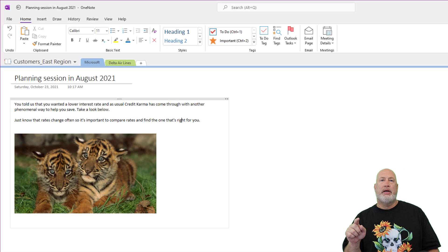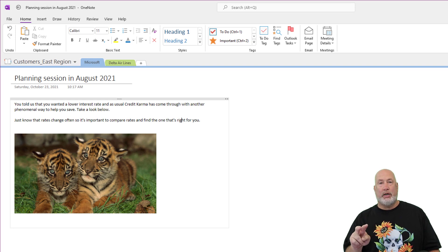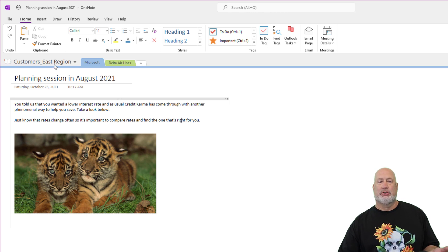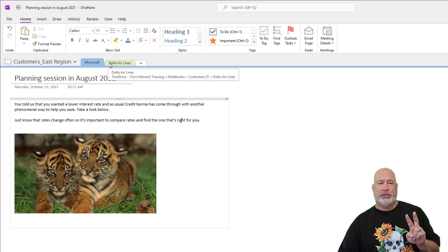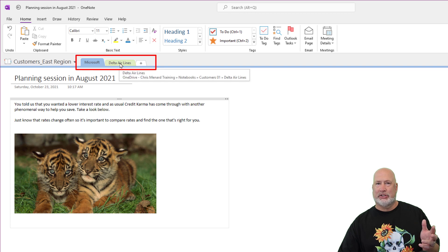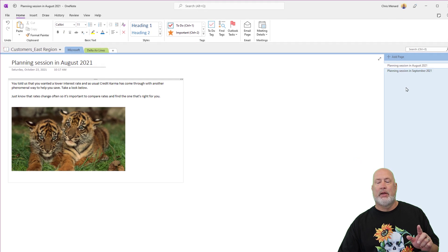So tip number one, I'm running Outlook on the desktop and I'm also running Microsoft OneNote on the desktop. In OneNote, I've got a notebook called Customers East Region. I've got only two sections. They are right here, Microsoft and Delta, just to keep this simple. But notice I'm going to work with the Microsoft one.